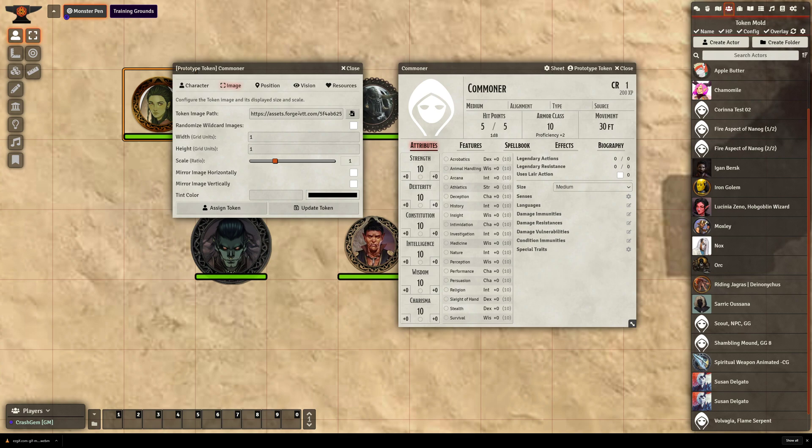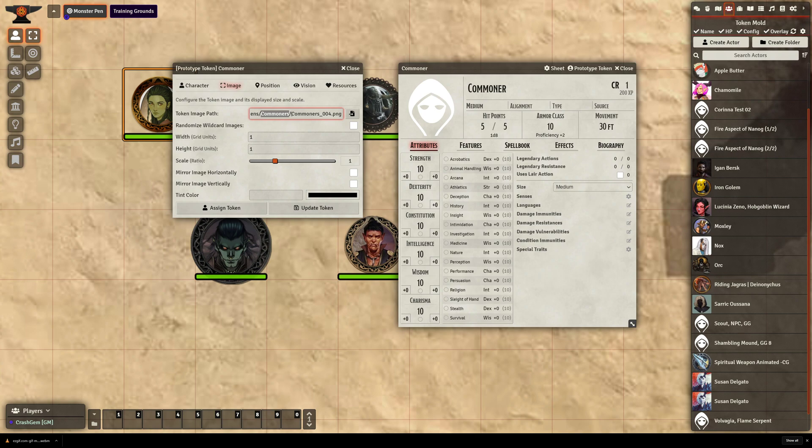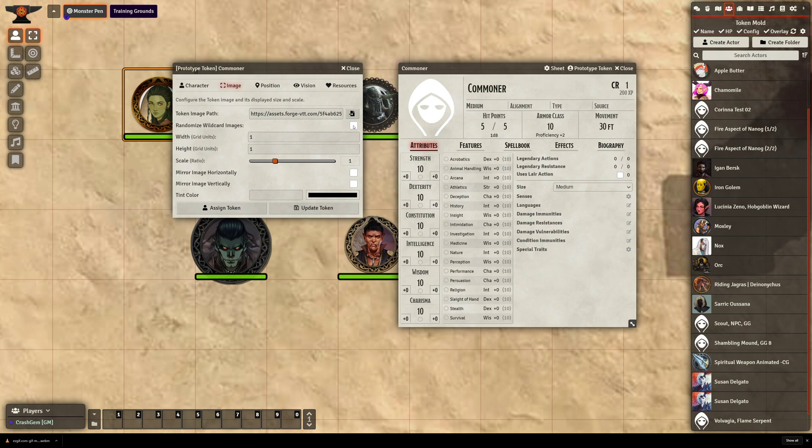So now I need to go to the token image path. I need to scroll all the way to the end where it says Commoners, forward slash, and then the name of the miniature. I need to remove the name of the miniature and put a little asterisk, a little star guy. Shift 8. Now I need to activate Randomized Wildcard Images by checking this box.